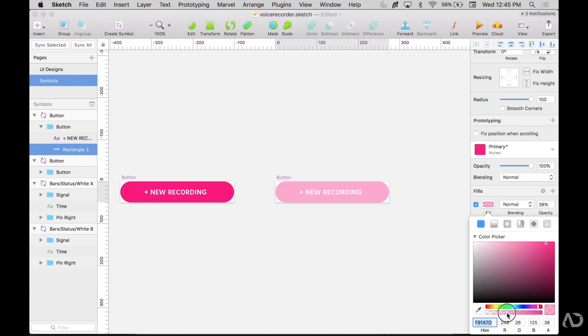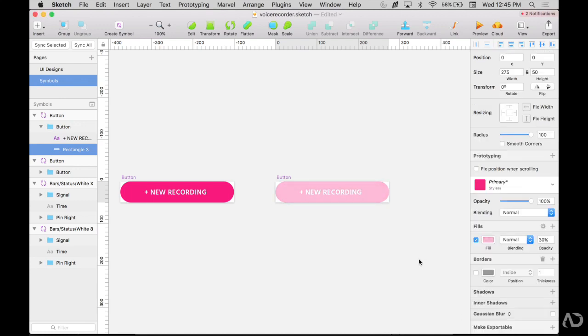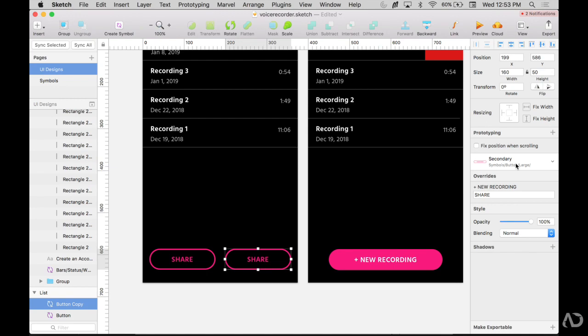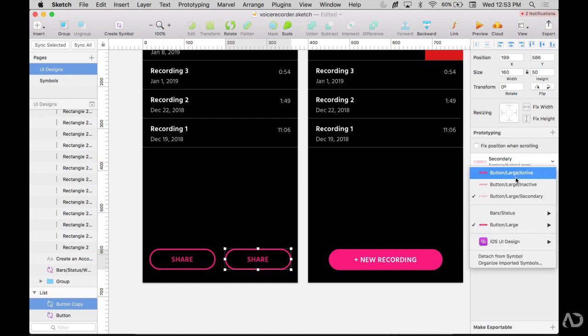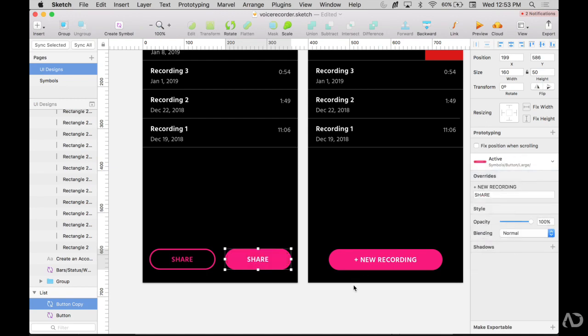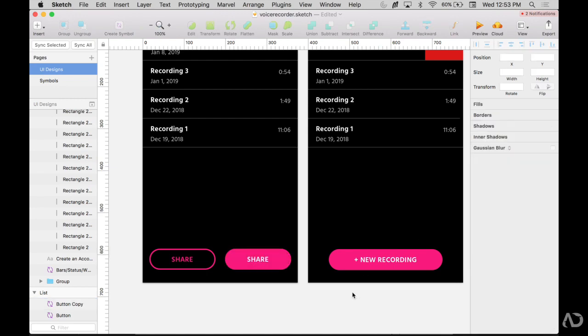Today, I'm going to show you how to create and organize your Sketch symbols. I'll also show you some tips and tricks to improve your UI process. Let's get started.